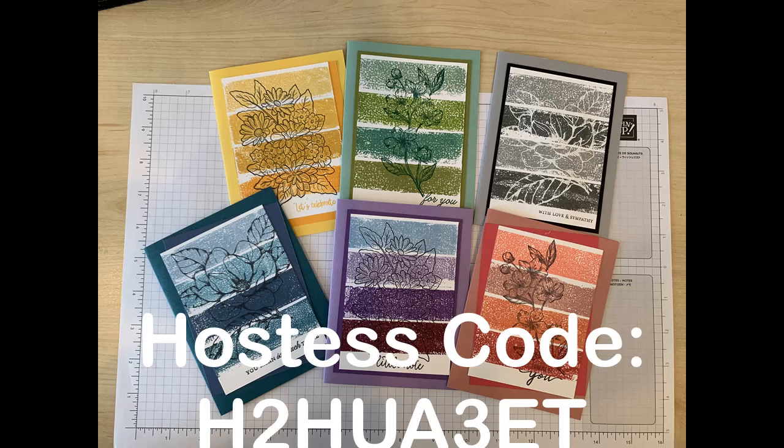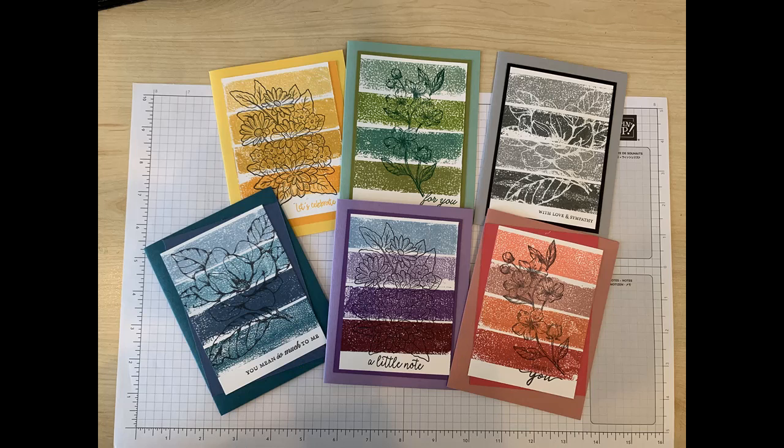And if you do place an order please use the current hostess code which you can find on my website because everyone who uses that code will get a free gift from me. If you'd like to earn your own hostess rewards all you need to do is place an order of over $200 or contact me and we'll start planning your own online party. Drop me a line for more details. Have a great day everyone and happy stamping. Bye!